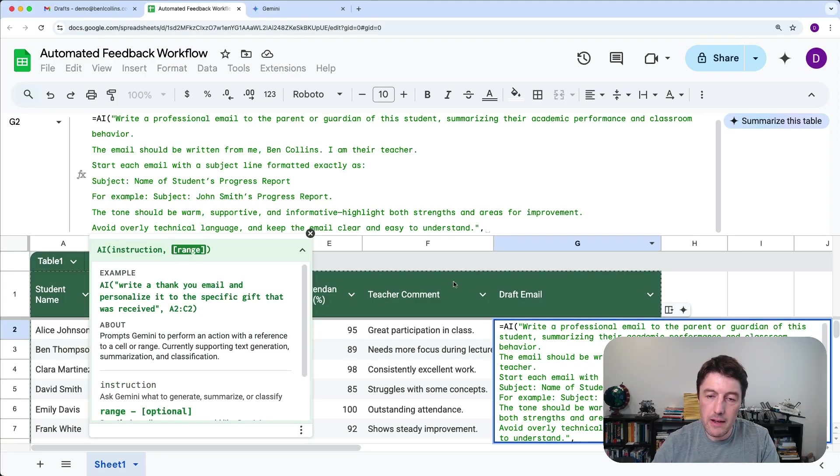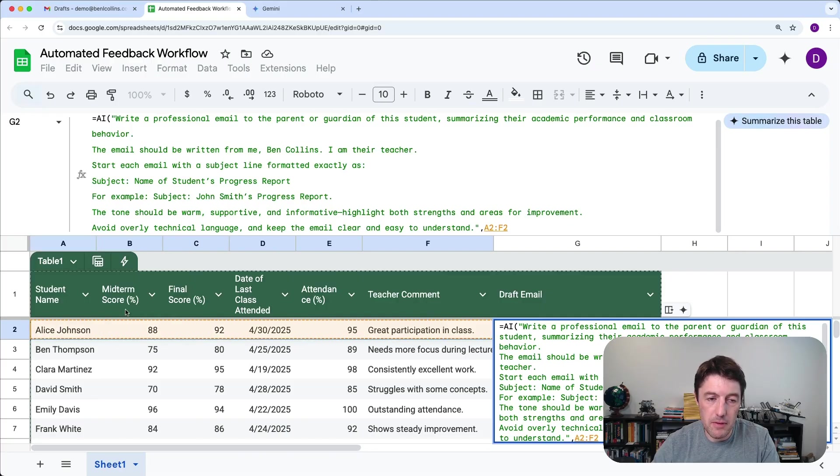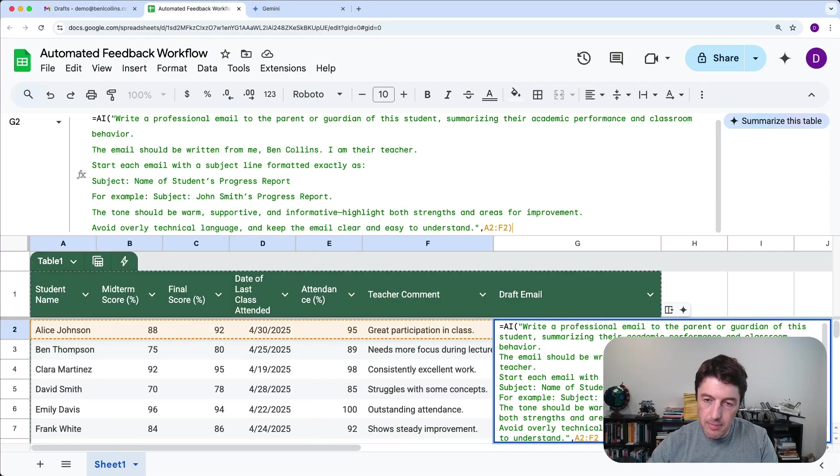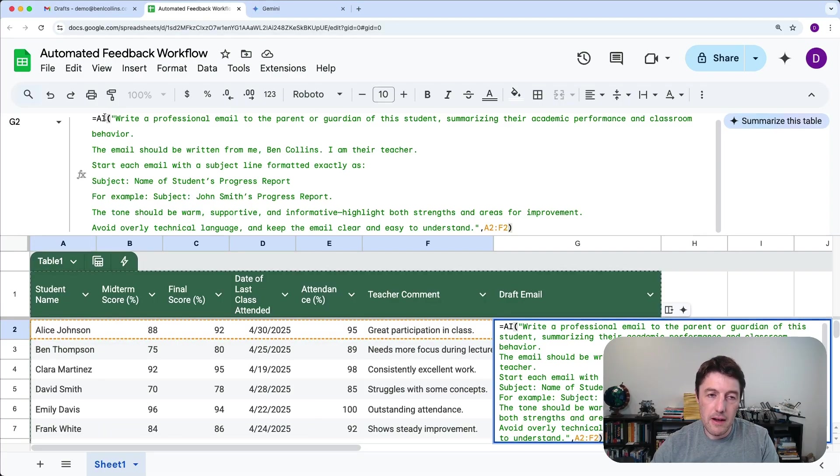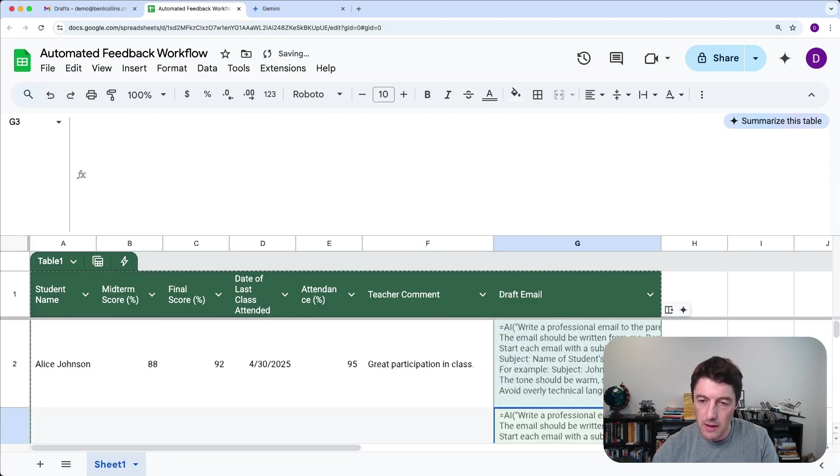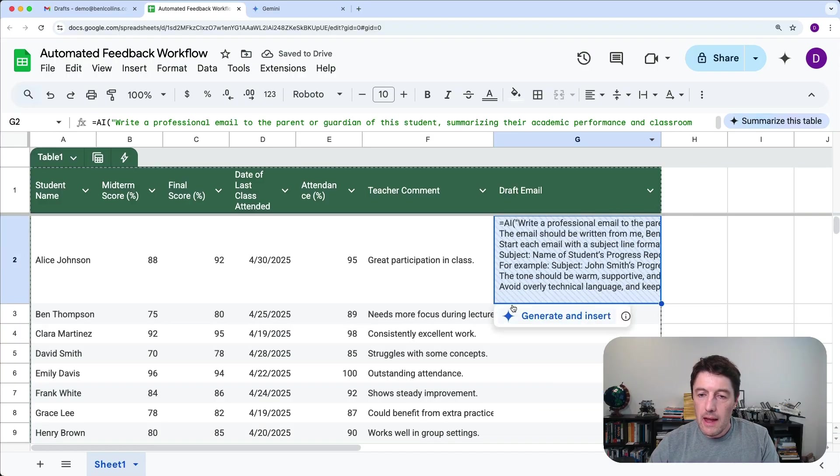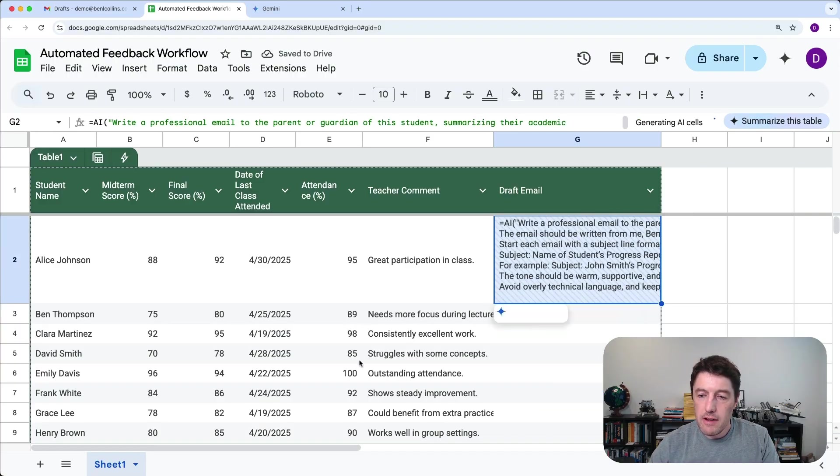So then we'll say comma, and then I'm going to actually give it all of this information to use. So there's a name, there's some scores, some dates, et cetera. Okay, so we'll close it off. So AI is the formula. There's the prompt I've given it, and there's the data I want it to use.